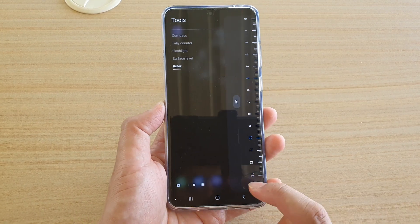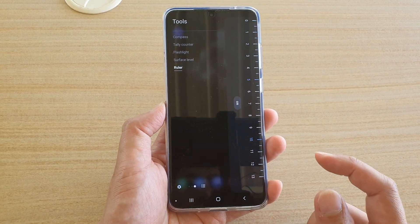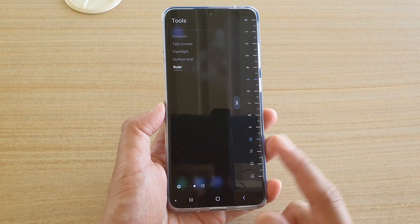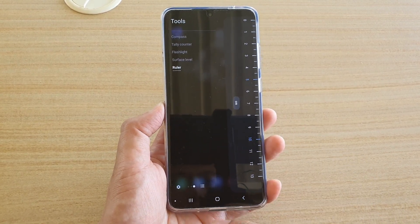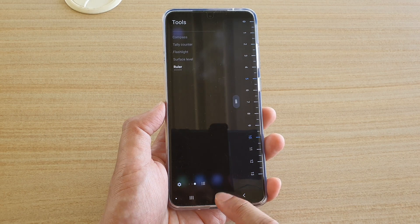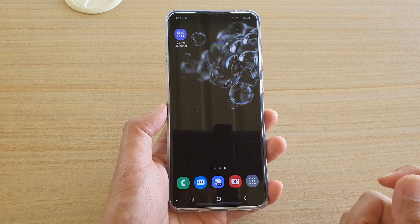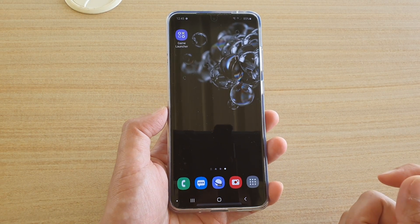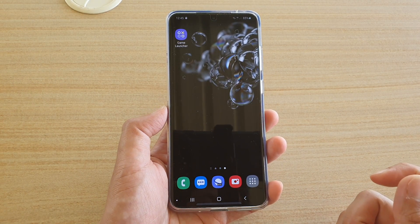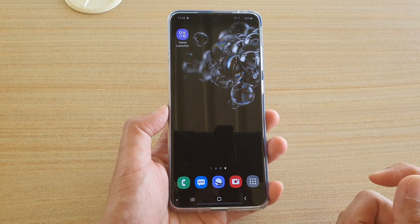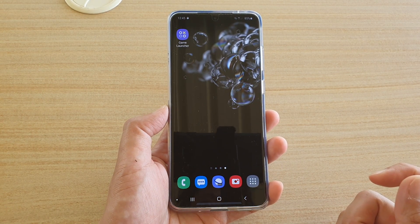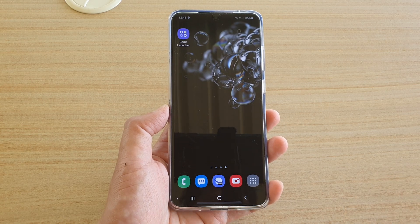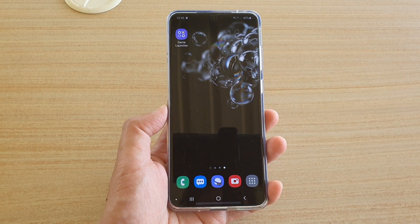That's how you can add tools to the Edge Screen panel. You can go back to your home screen by tapping on the home key. Thank you for watching this video. Please subscribe to my channel for more videos.